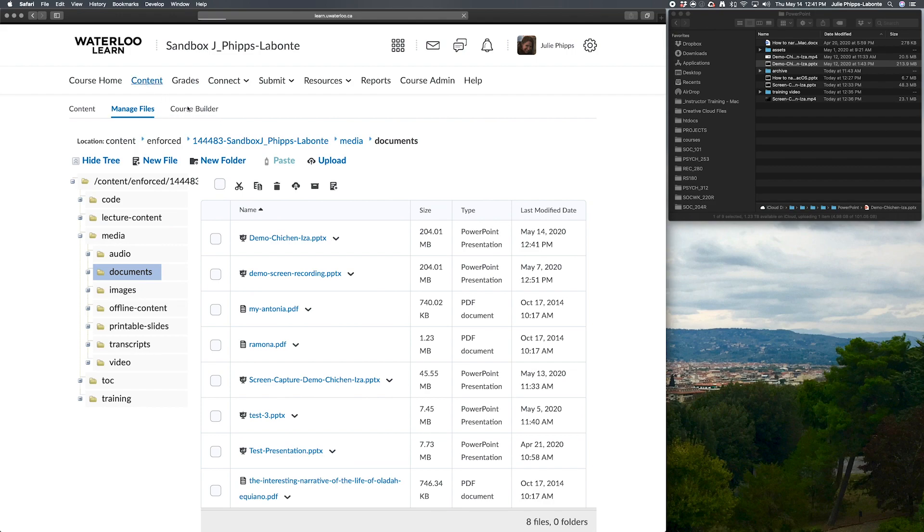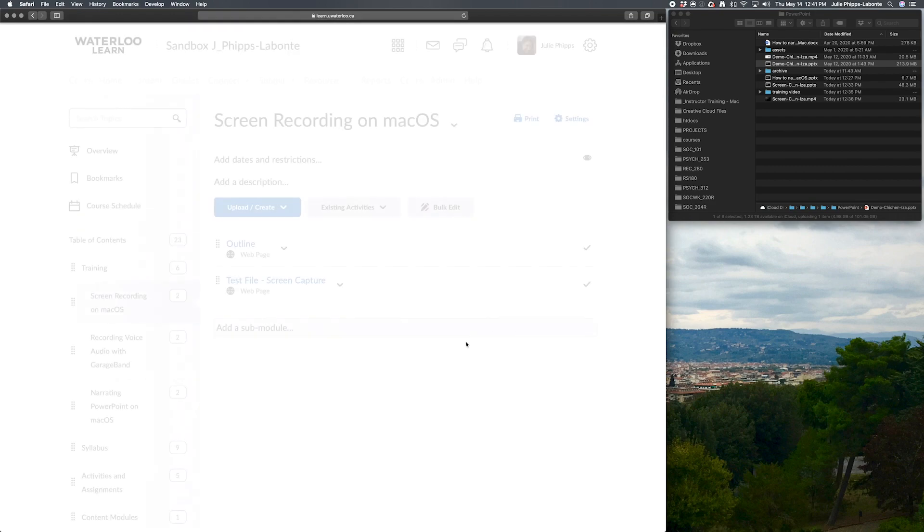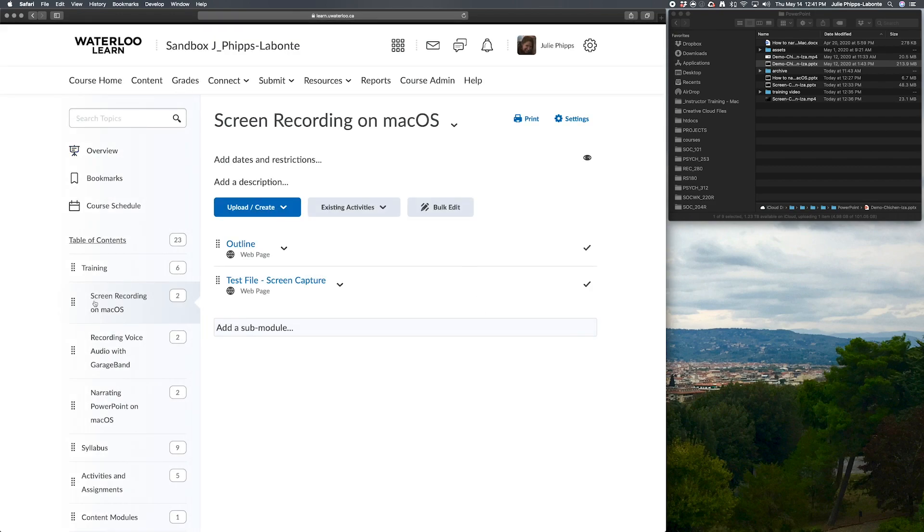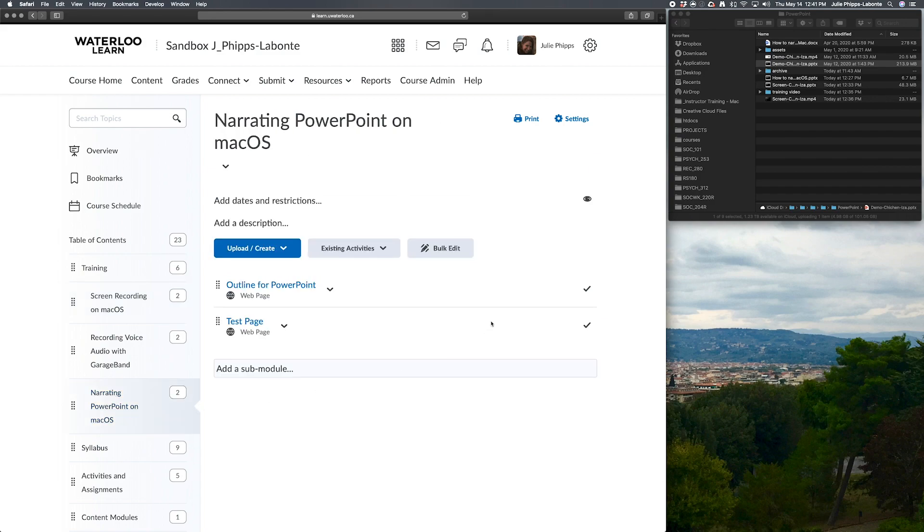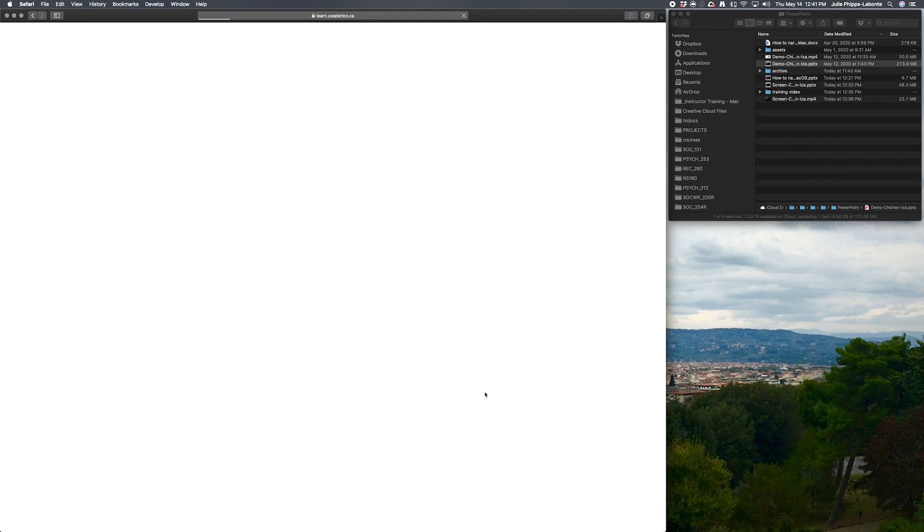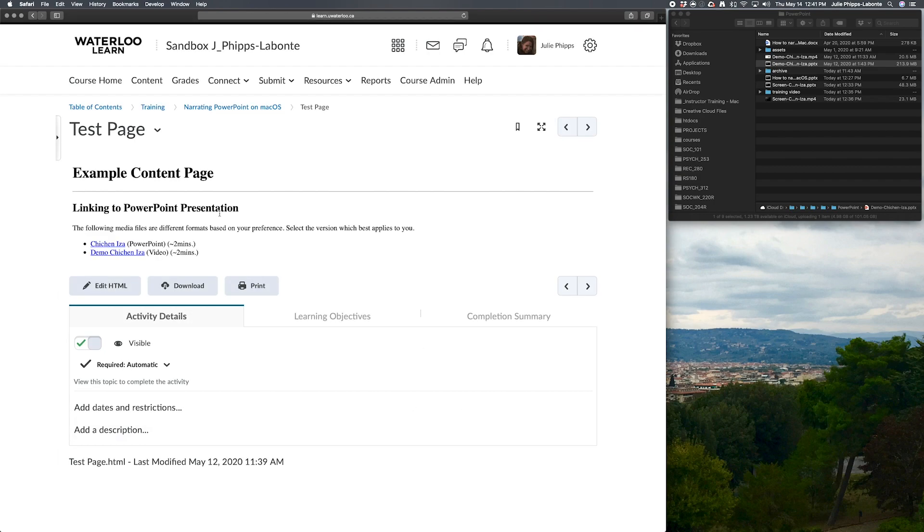And then the next thing we're going to want to do is we're actually going to bring it into our course. We're going to either add that to our table of contents directly, if that works for you. In my case, I have organized all of my materials in different folders in the table of contents, and I've created a test page over here for my PowerPoint presentation that I want to put it on.